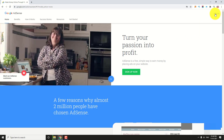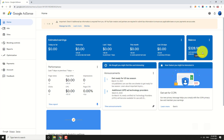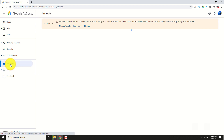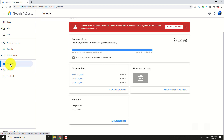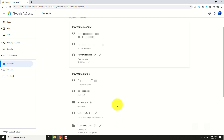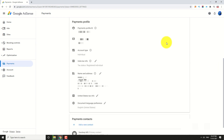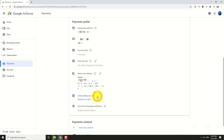Login to your Google AdSense Account. Click on Payments. Under the Settings section, click on Manage Settings. Scroll down to the Payment Profile section and click on the Pencil icon next to United States Tax Info. Then click on Manage Tax Info.